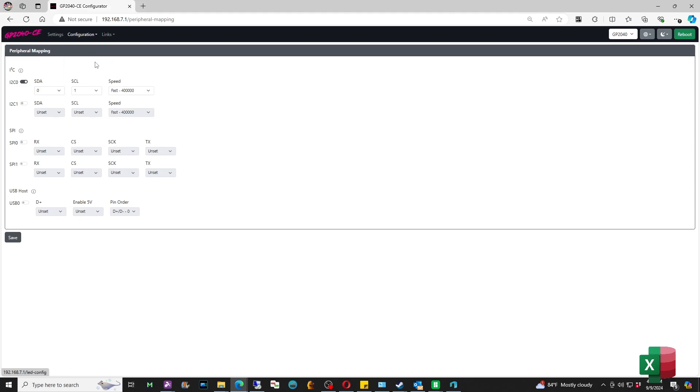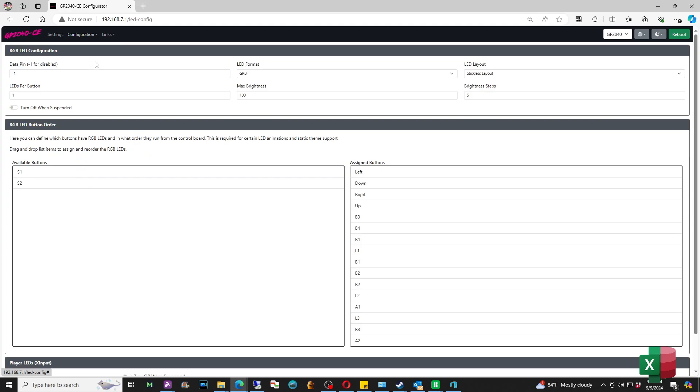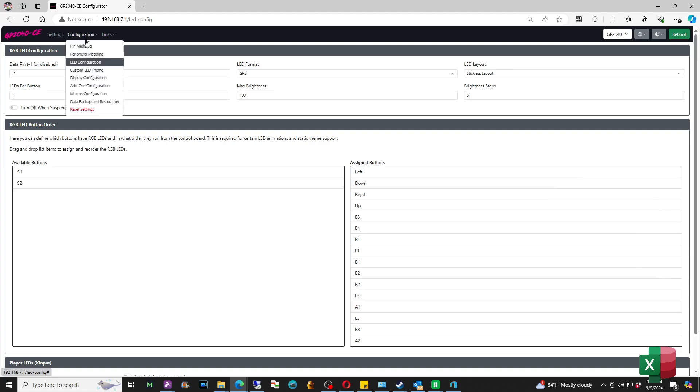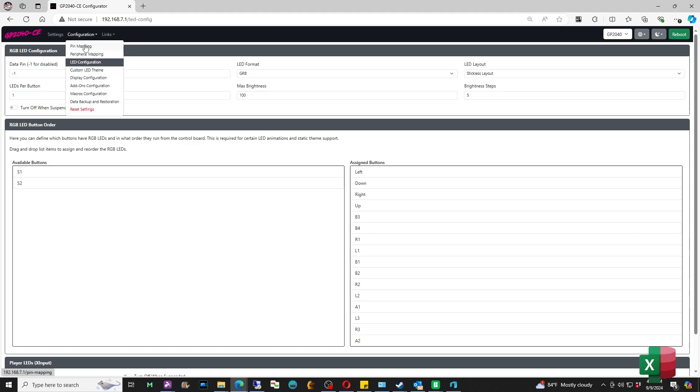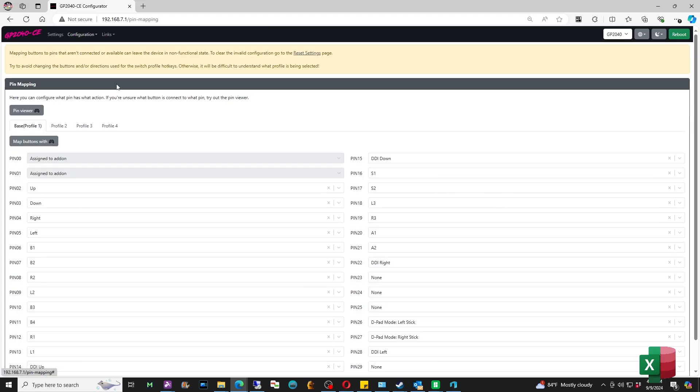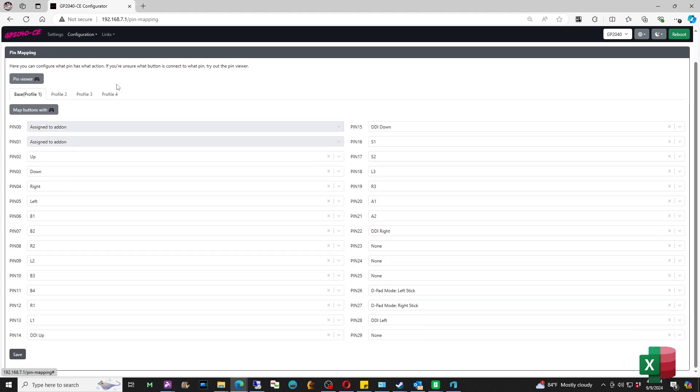And then from there, just make sure that your Peripheral Mapping is unset. Make sure that pin 14 and 15 are selectable also. Make sure that your LED configuration, if you want to use this with a Pico board, some boards will have extra pins, but the Pico board with all the buttons I have, I'm not going to be able to actually do anything else. So I have to sacrifice my USB configuration and my RGB LED configuration, so make sure that it's disabled.